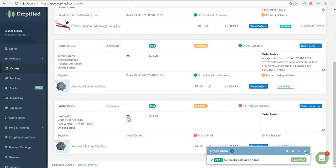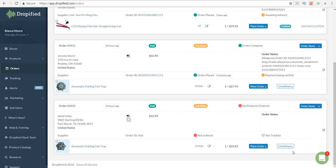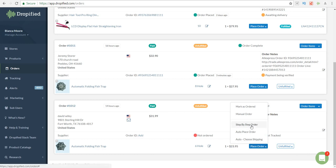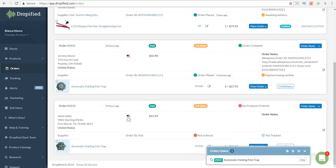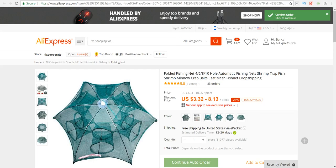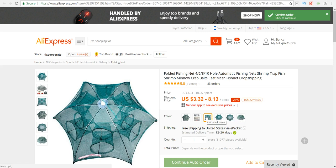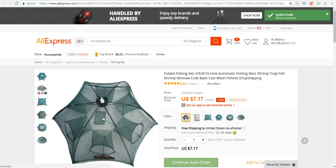This is complete, so I'll go ahead and remove that. This was the last order that I had. I'm just going to go to step-by-step order and it was a six hole, so we'll select the six hole and continue auto order.